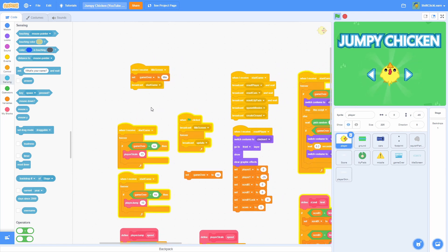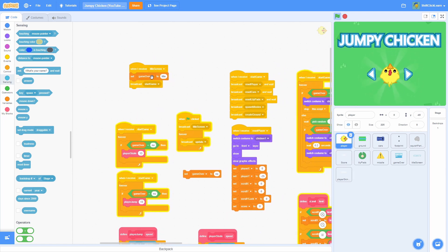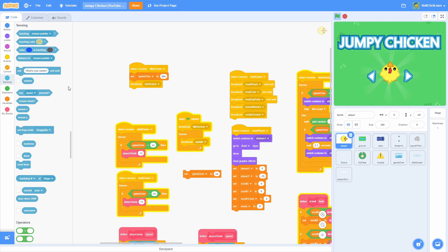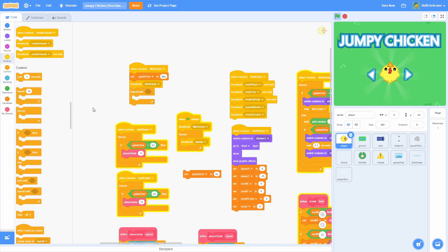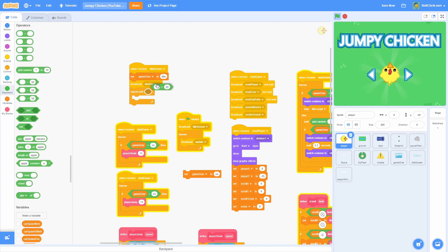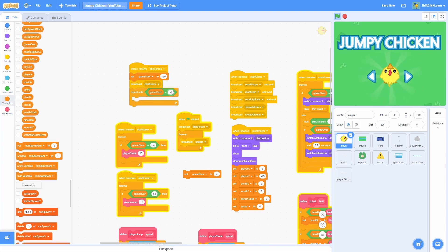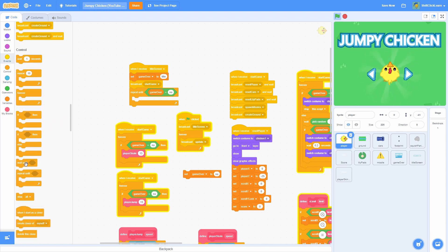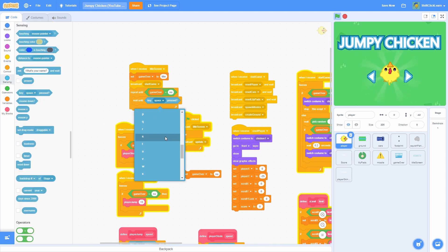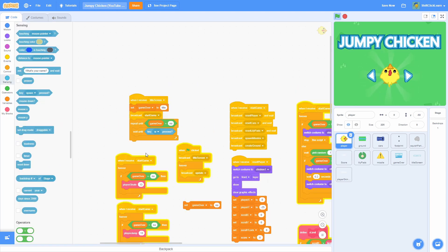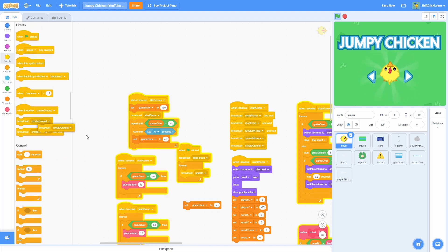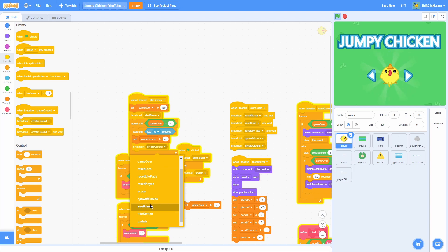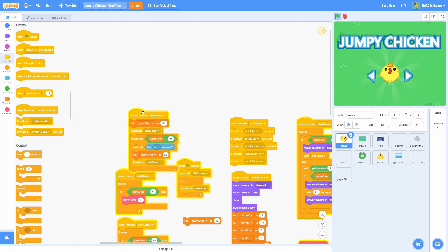In the player sprite on when I receive title screen, add a repeat until right underneath: repeat until game over equals no. That means we've started the game. Then wait until W key is pressed — meaning we've tried to jump. Then set game over to no and broadcast start game once again. Now it resets everything.